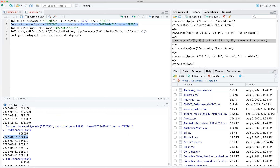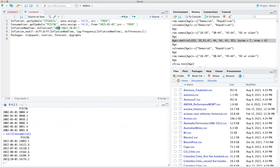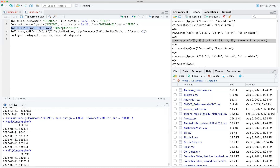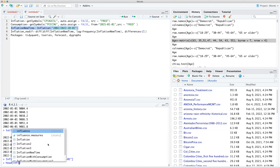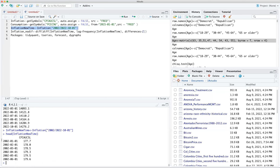So we want to start inflation at 2002. We'll create a new object called inflation_new_time by subsetting inflation in brackets to start from 2002-01-01. Let's run it — it seems to have worked. Let's check the head to confirm where it begins.